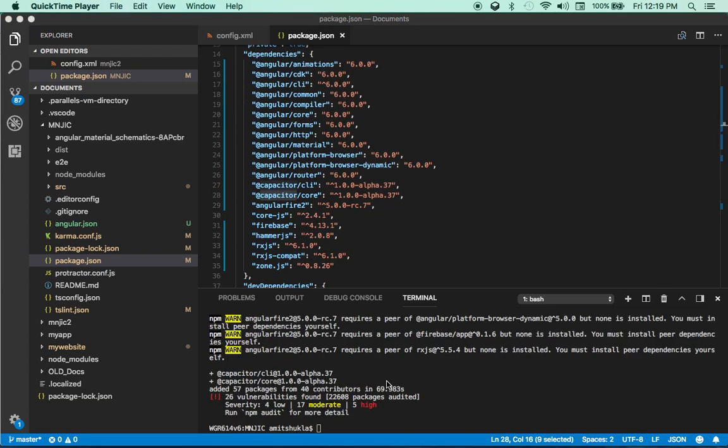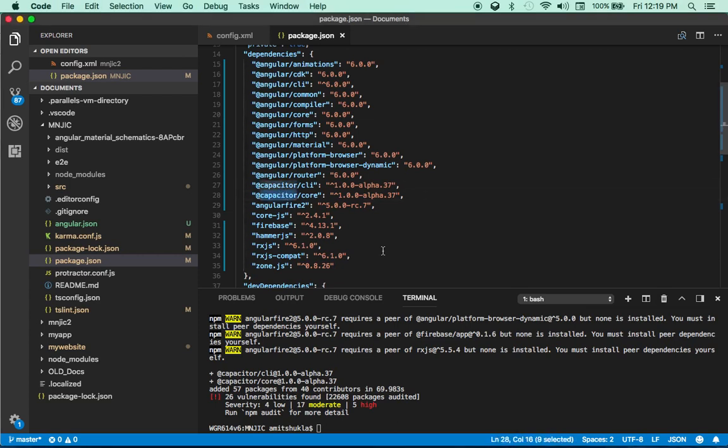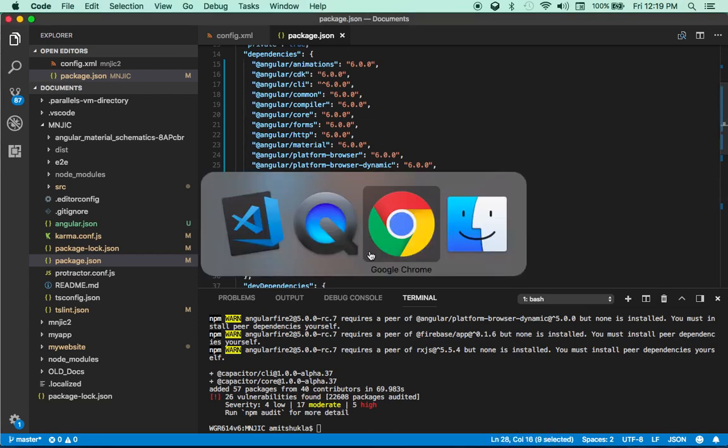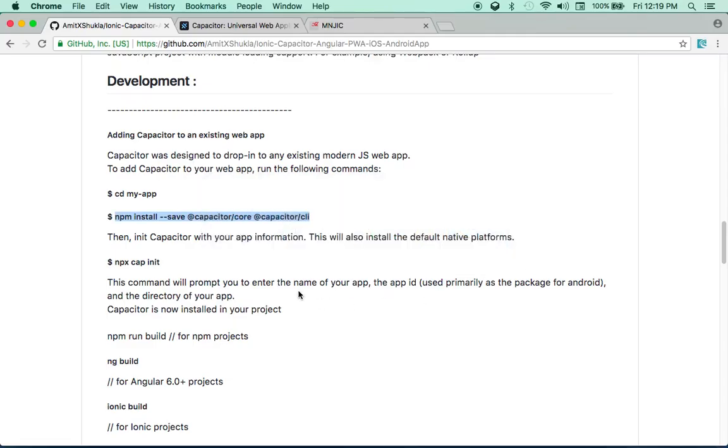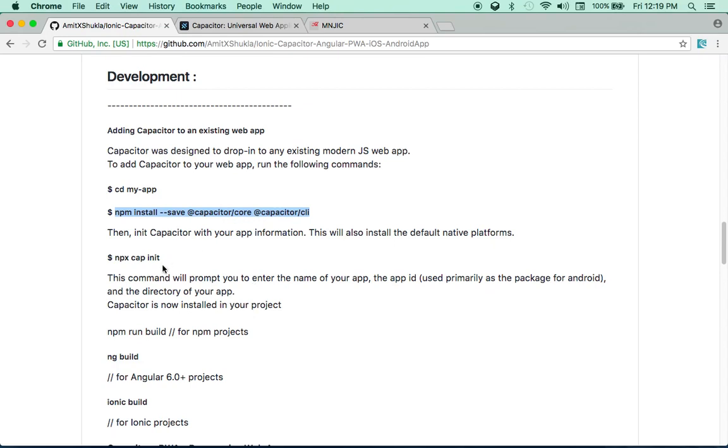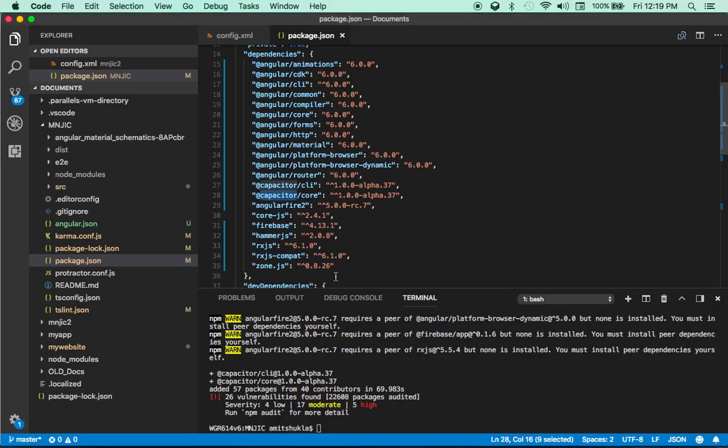Okay guys. So as you can see, my NPM installed these two packages, Capacitor CLI and Capacitor Core. Let's quickly go to my repository. And the next step is all you need to do, NPX Cap init. So just to let you know, NPX is the newer version of NPM. This is NPX Cap init.